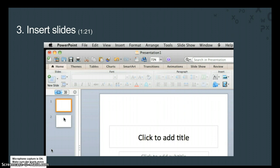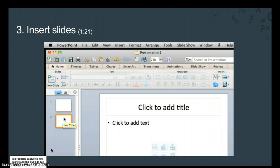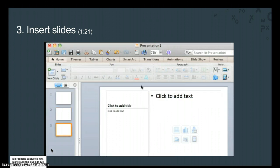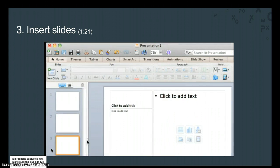Now, with Slide 2 selected in the left pane, click the arrow next to the New Slide button, and then click Content with Caption. Again, a new slide with different placeholders appears below Slide 2.